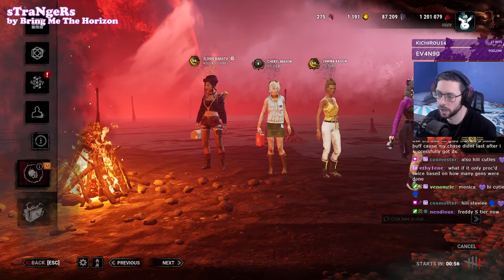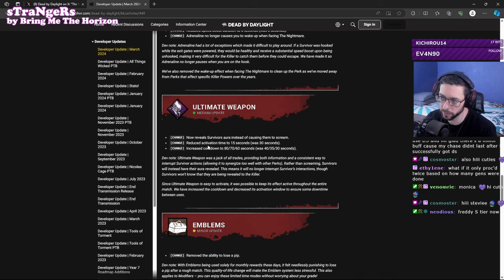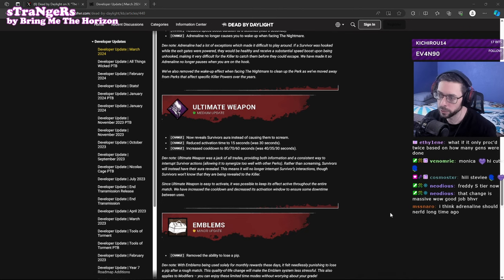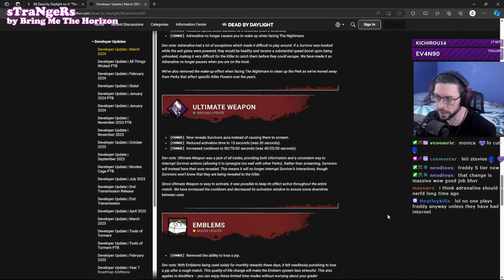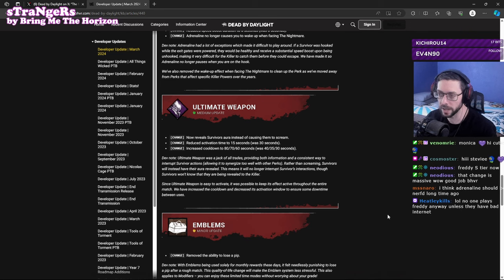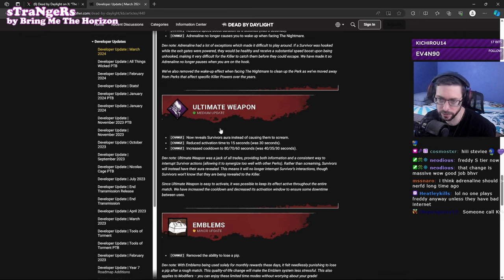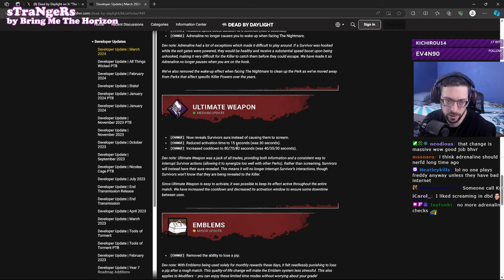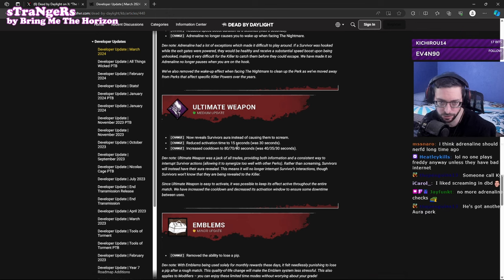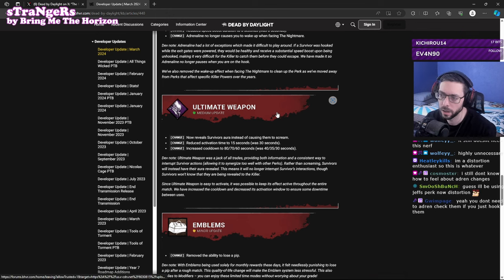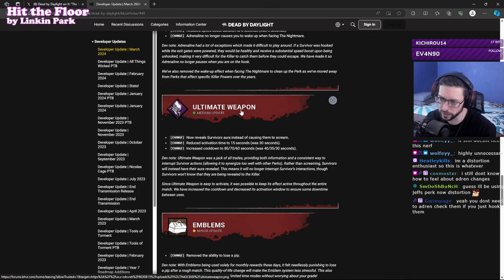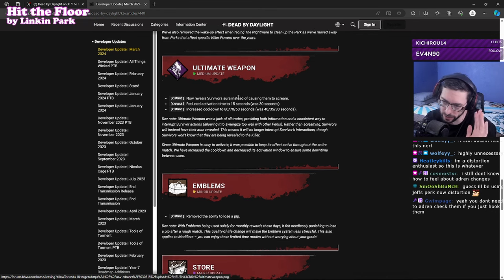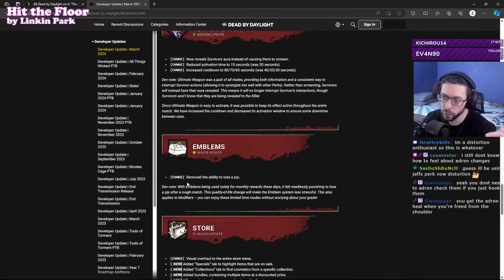Ultimate Weapon, they are making major changes to this. A lot of people aren't happy. It now reveals the survivors instead of causing them to scream. Reduce activation time to 15, was 30 seconds. Increase cooldown which is pretty big. But a lot of people think this is basically just gonna overtake Darkness Revealed and replace it. Like why would you use Darkness Revealed if you can just use this? This perk I think is just gonna replace Darkness Revealed. It's a nerf, I don't really care, whatever.